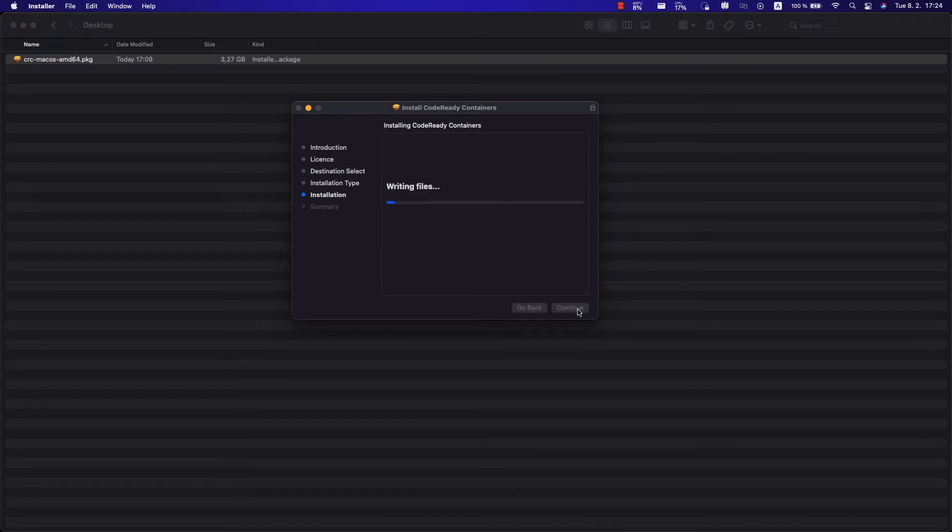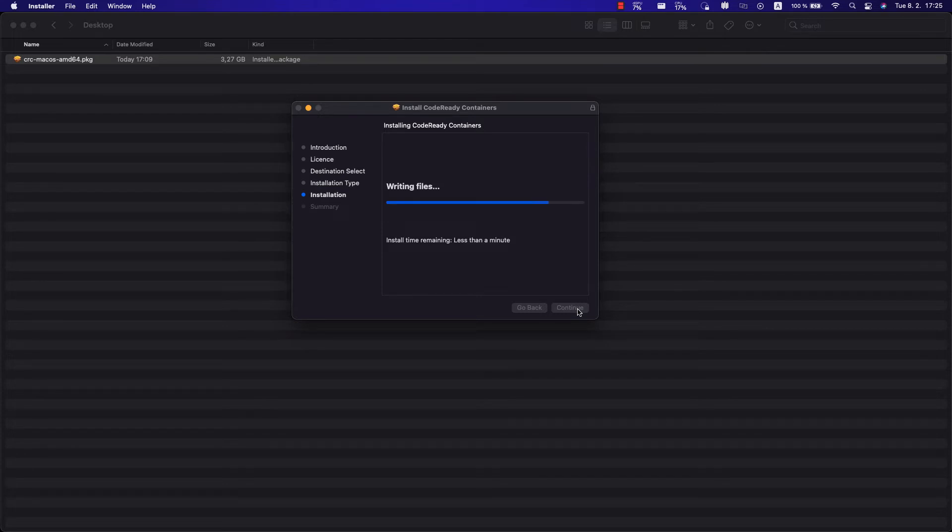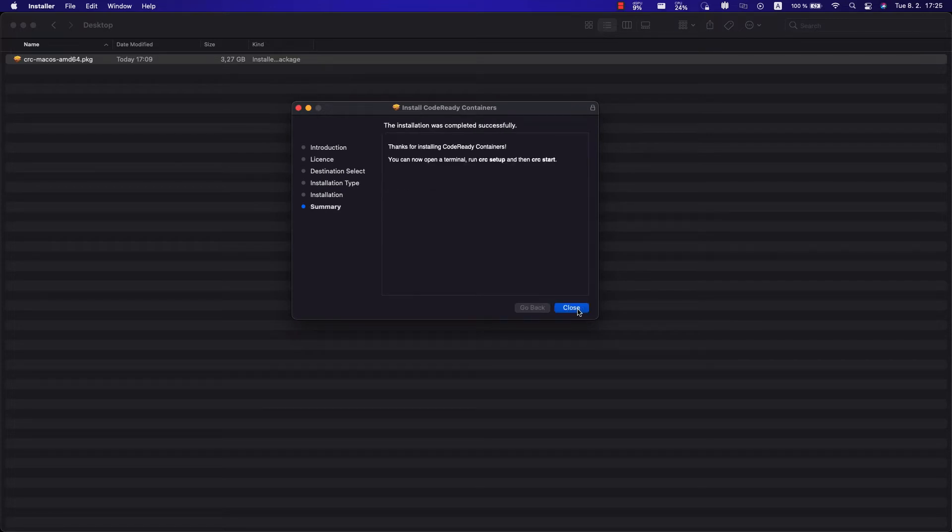here we go, the installation went very smooth, now it's going to copy all the files on my computer, it's going to take a while. After this install, we are going to have fun on the console with the CRC command. Here we go, CodeReady is done, and now the fun began.